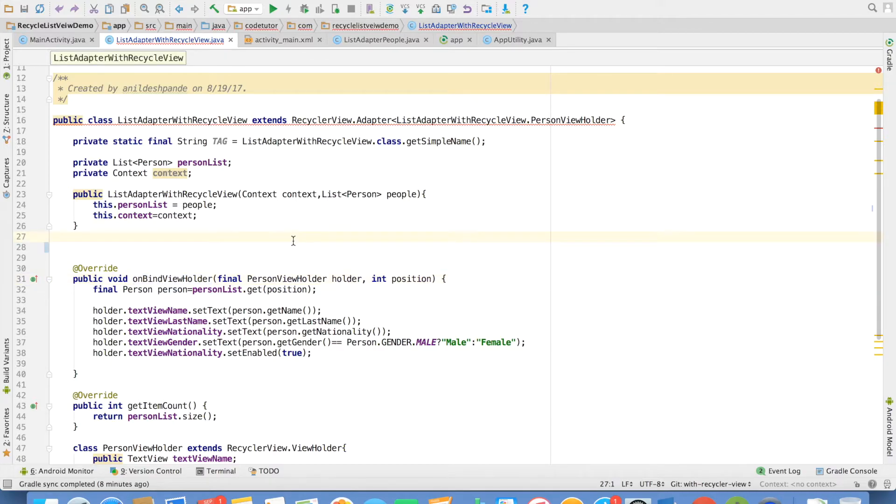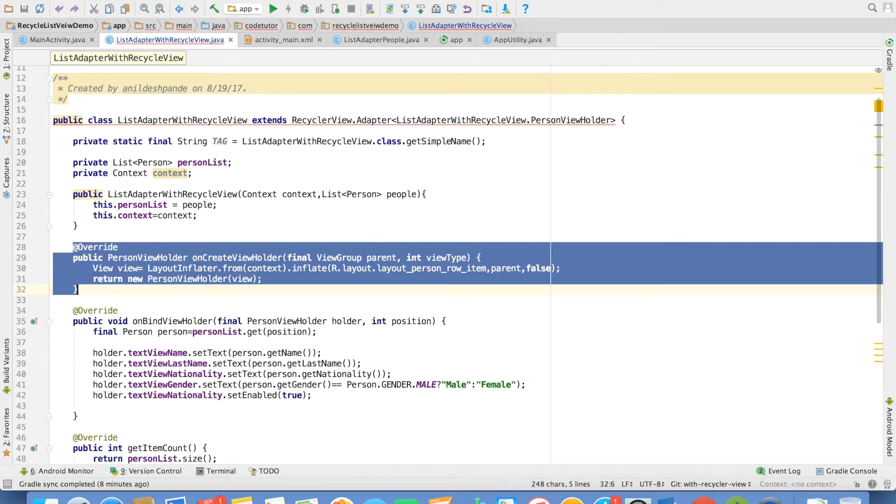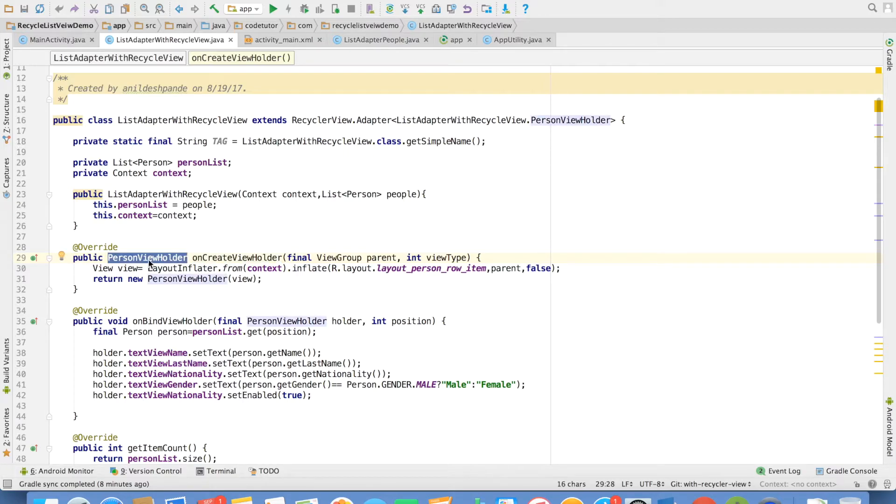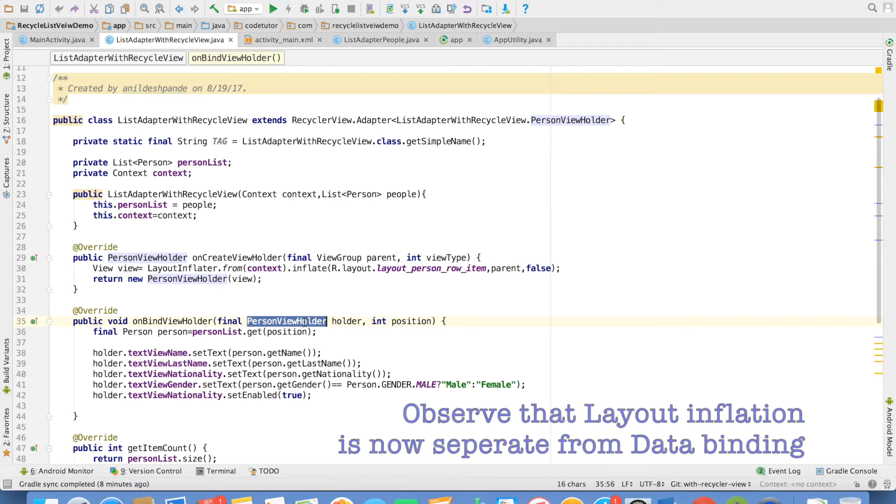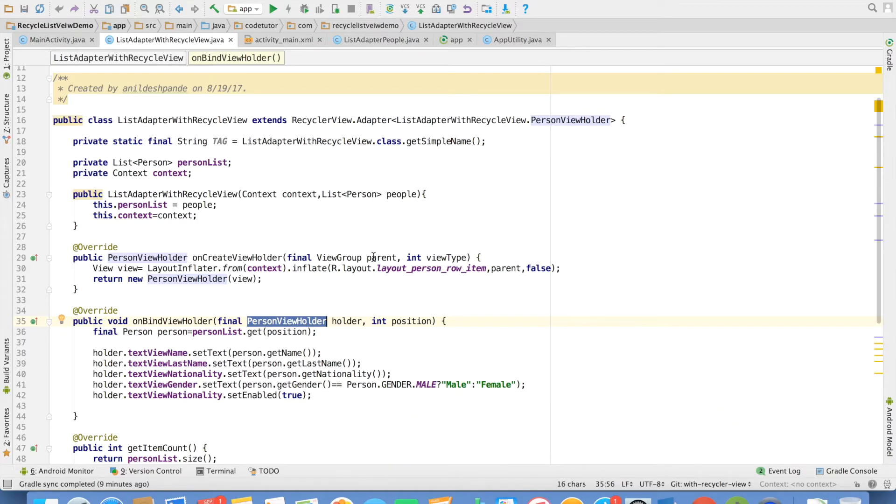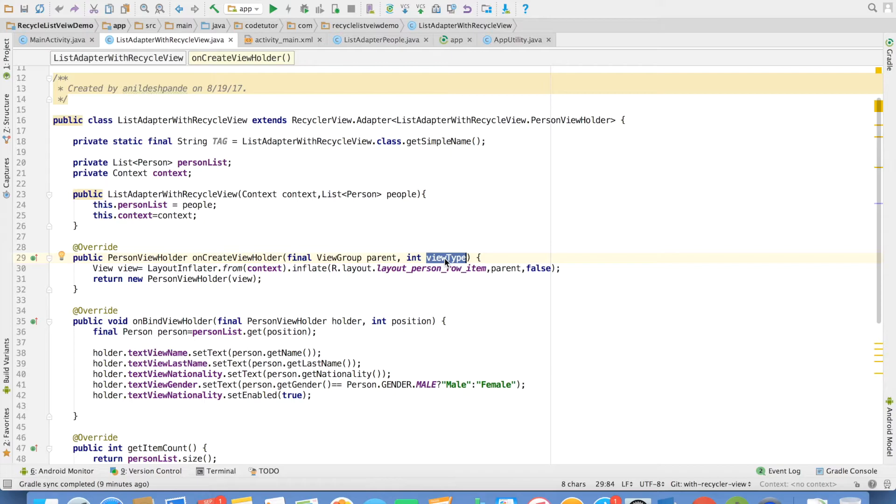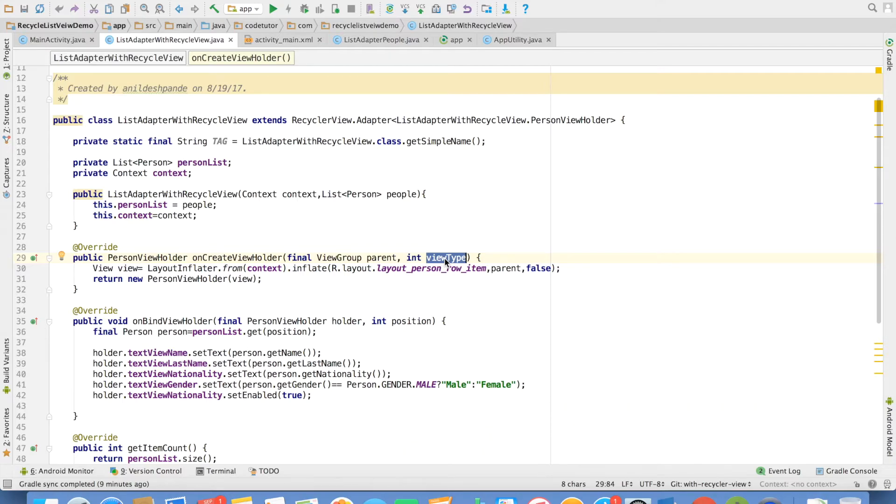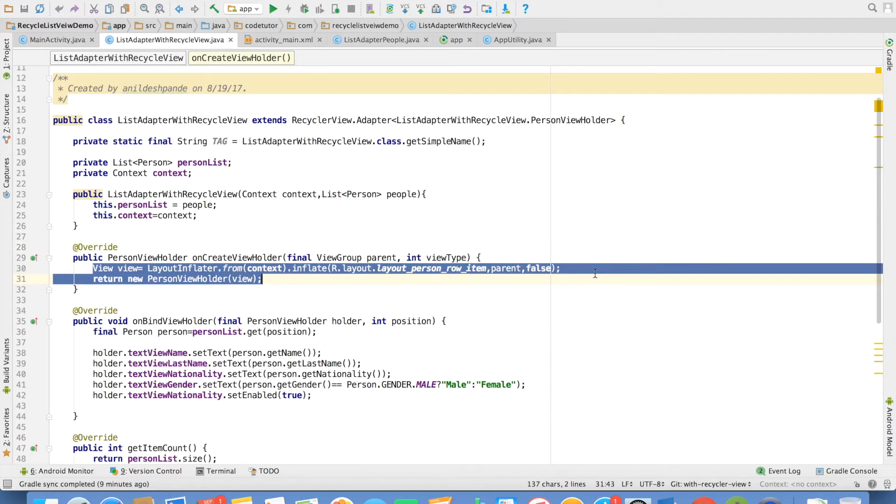But what about the inflation? That is where the another method comes into picture which is on create view holder. And if you observe the return type of this particular method is person view holder. So basically this is the holder that gets passed in here to bind the values. And then the arguments are view group and the view type. You can use this to basically inflate different kind of row items in the list view. We will see this in further videos.